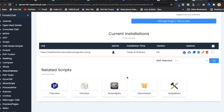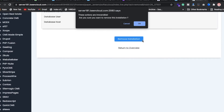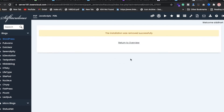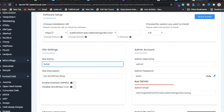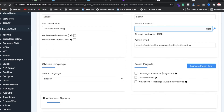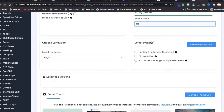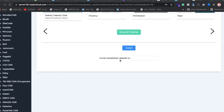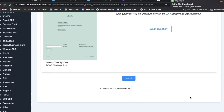Click 'Install Now' and install WordPress in the root directory. Remove any pre-filled path and enter your site name — for example 'school'. Set your admin password, scroll down, and don't forget to change your email ID as well.